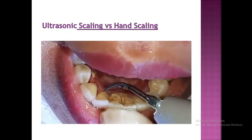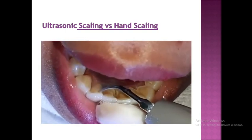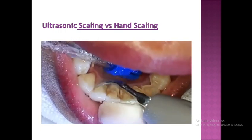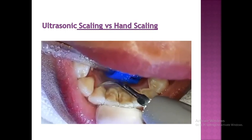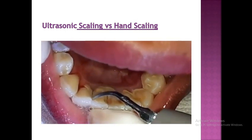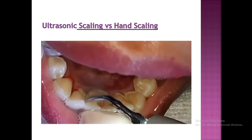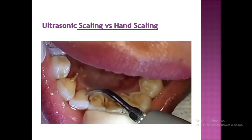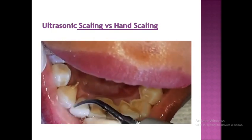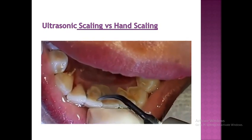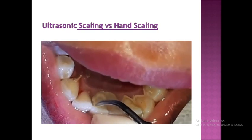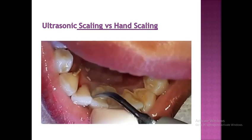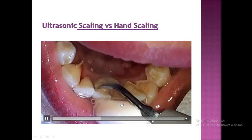Ultrasonic instrumentation has the ability to disrupt and destroy bacteria from a distance. It has a small tip size of about 0.3 to 0.6 millimeters, with a 360-degree circle of activity. Light lateral and relaxed pressure is used for calculus removal, and it is easily inserted into pockets with minimal stretching of the pocket wall.